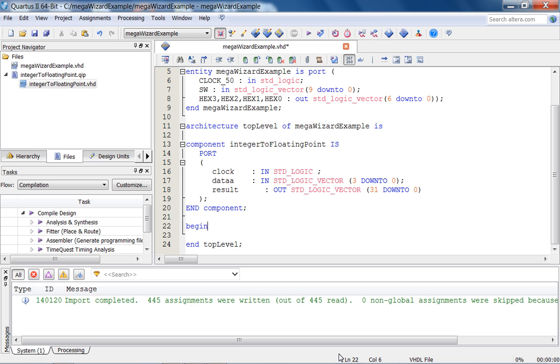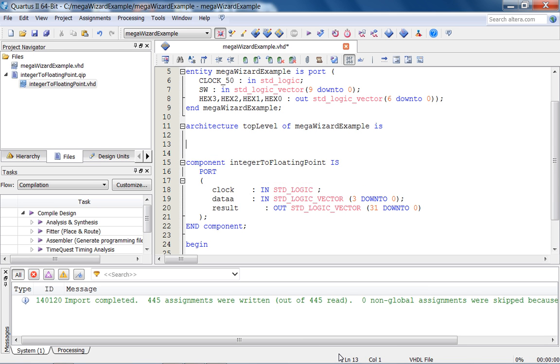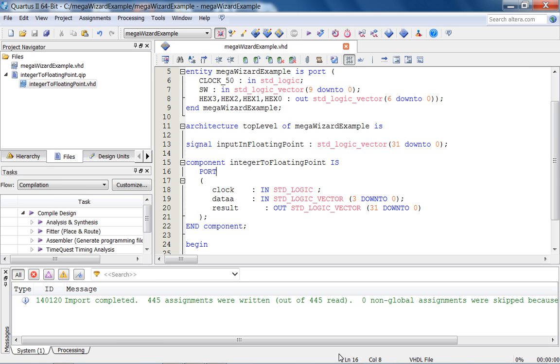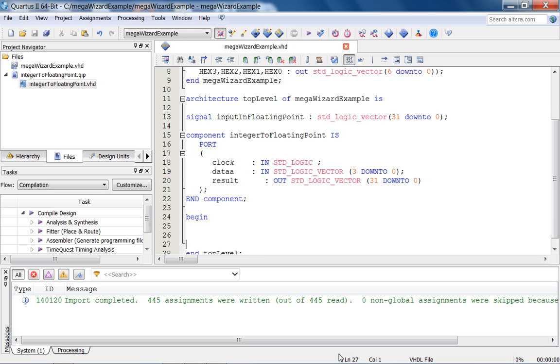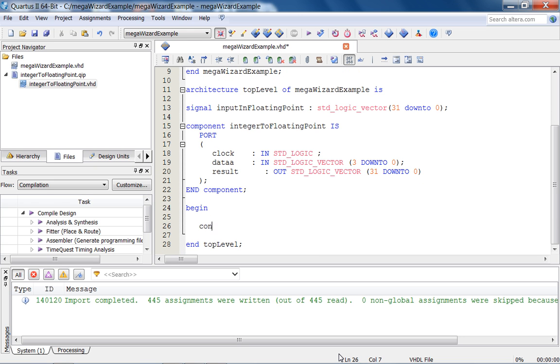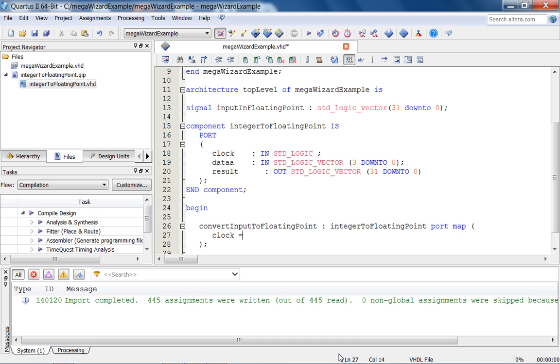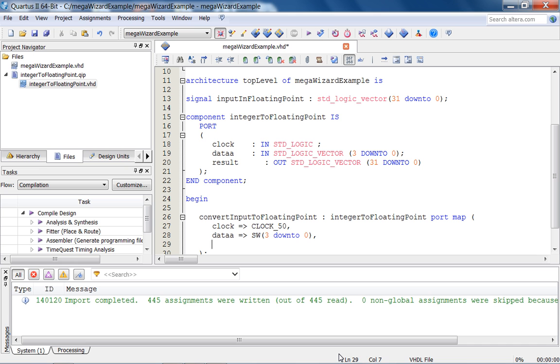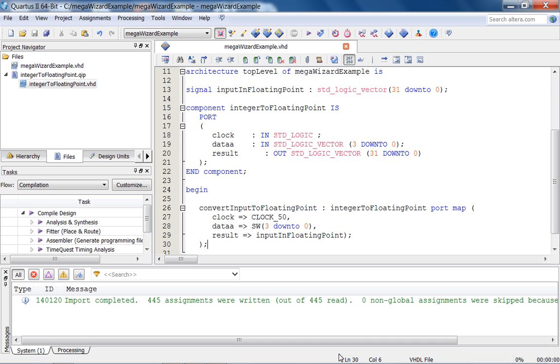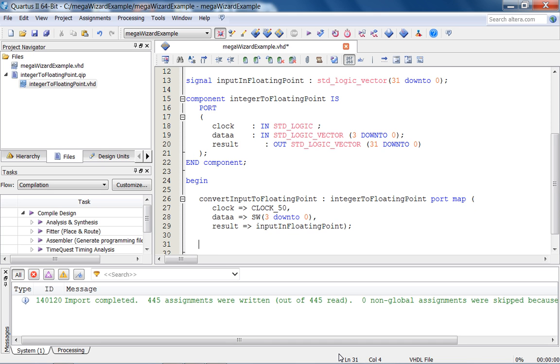Then we'll just instantiate it. I'm not going to say this makes any sense, but we're going to, well the instantiation is going to make sense, but the result is going to be in floating point. So we're just going to send it out to input in floating point to the hex displays. But we have only 28 total bits for the hex displays. So what we're going to do is we're going to create a 30-bit signal. Then convert_input_to_floating_point is an instance of integer_to_floating_point port map. And then the clock simply goes, the clock_50 goes to clock. We don't need to worry about that. It's abstracted away the details of how it uses the clock. Data A goes to SW, I mean SW(3 downto 0) gets connected to data A. And finally result goes to input_in_floating_point.